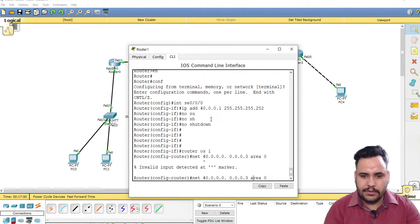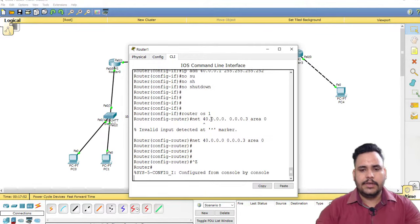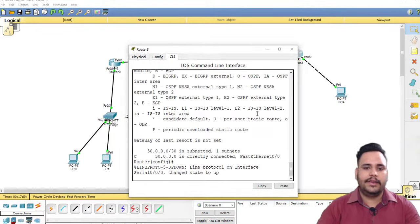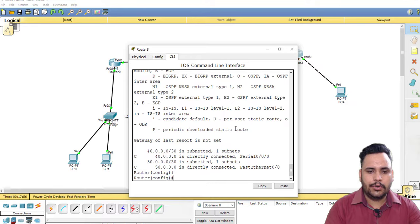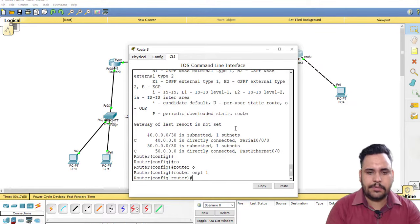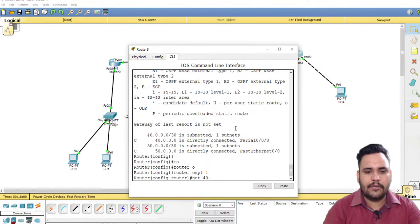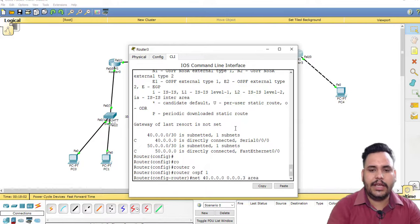I missed something - I put an extra 0. Okay, sorry, my mistake. The dot is extra there. Do show IP route. Router OSPF 1, network 40.0.0.0 0.0.0.3 area 0.